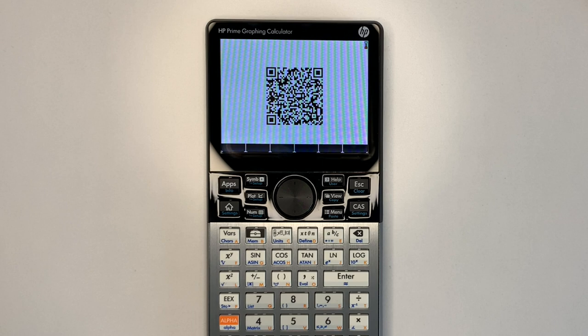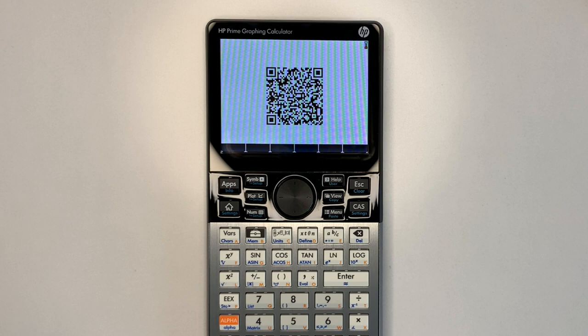See the description for a link to download the program and the link to the reference port I used. You'll need a Prime firmware version that supports Python. Let me know in the comments if it works with your input and phone.